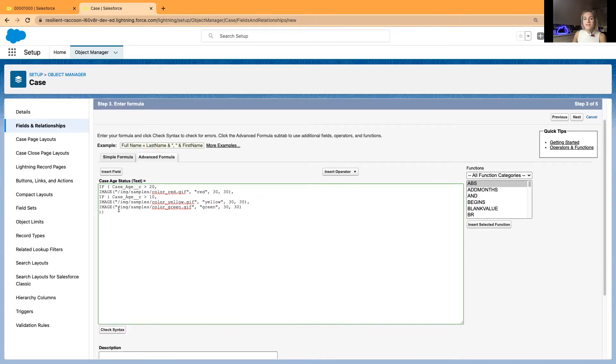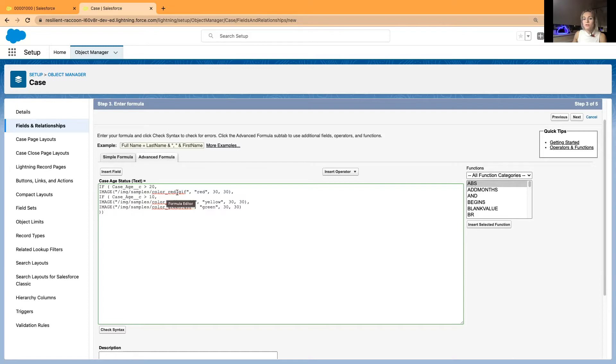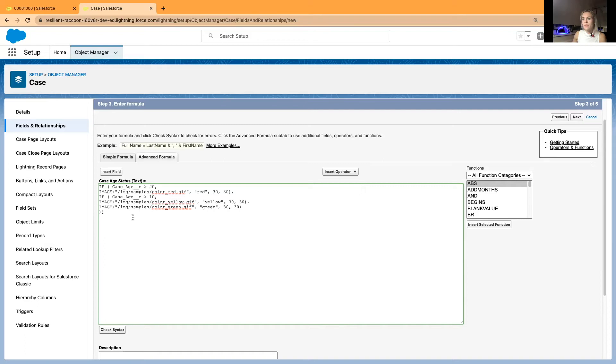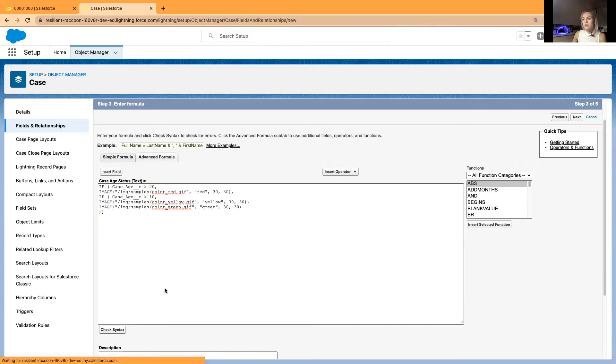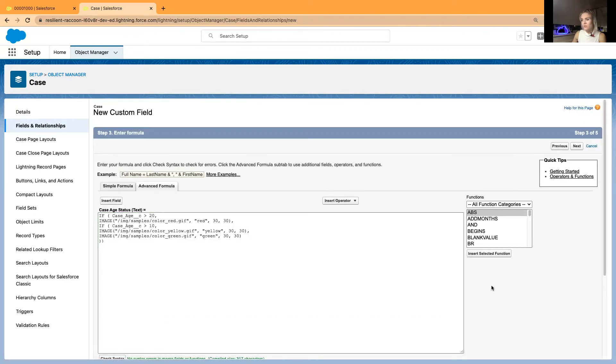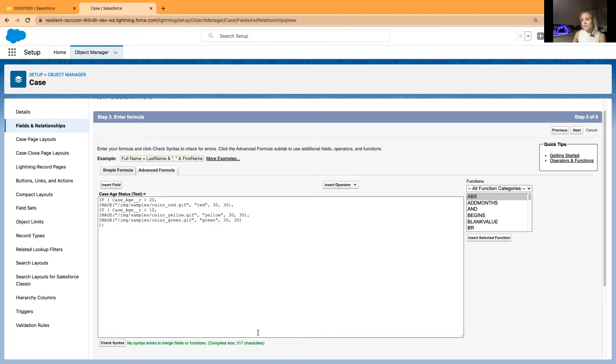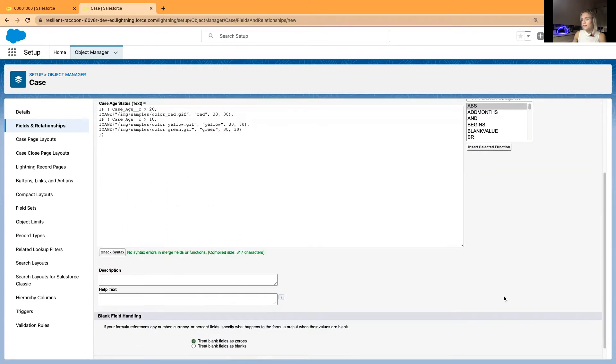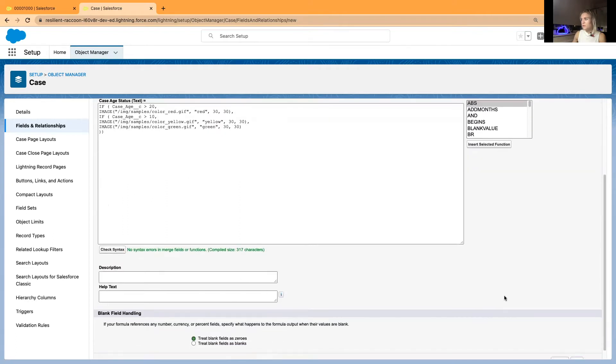Now what the formula means in the first two rows if the case age is above 20 to show red square that you will see shortly and these are the it's a 30 by 30 square. If the case age is over 10 then to show yellow square as well 30 by 30.